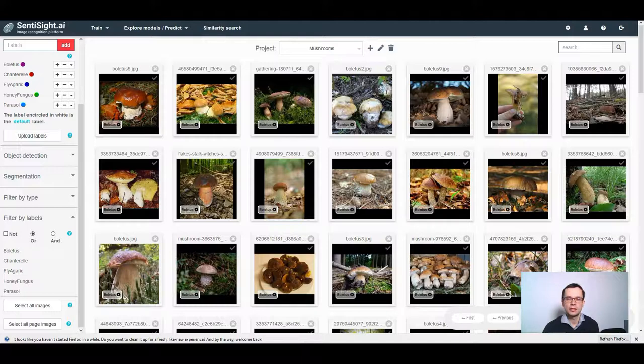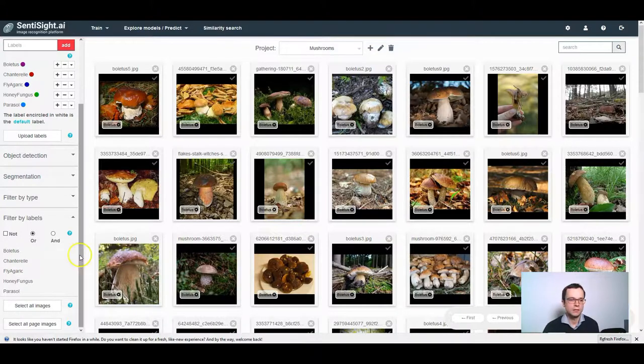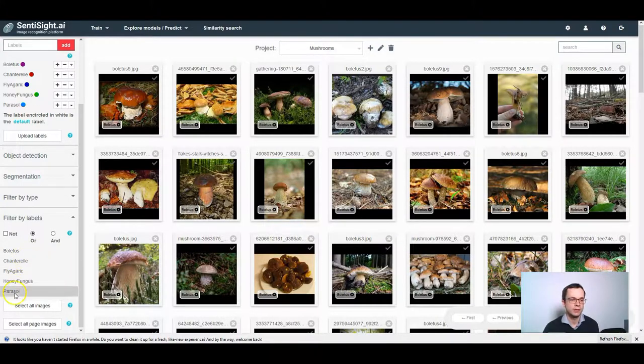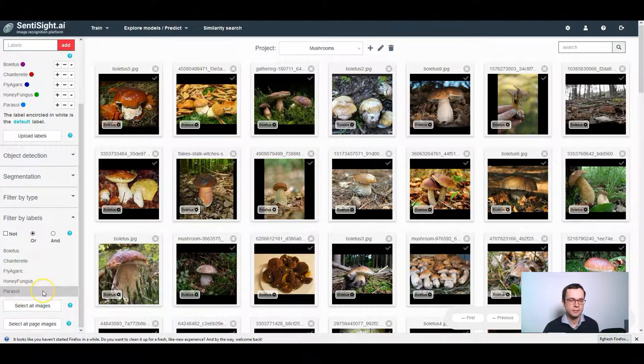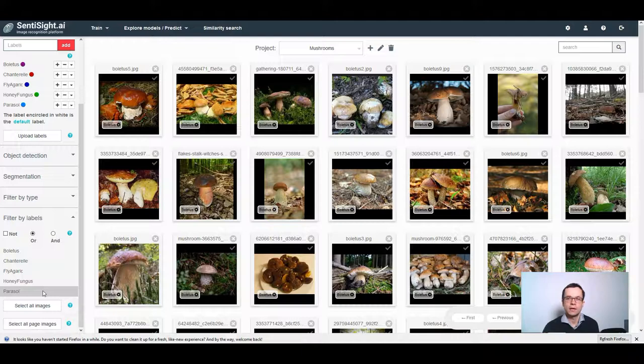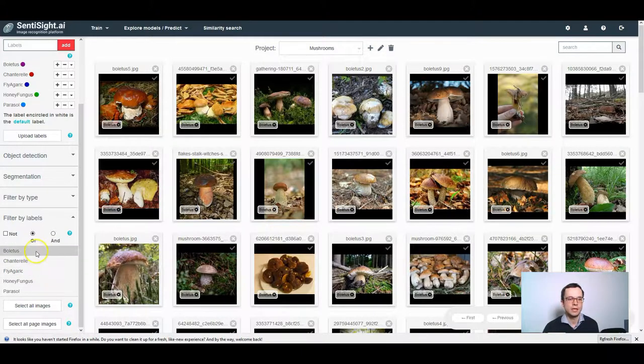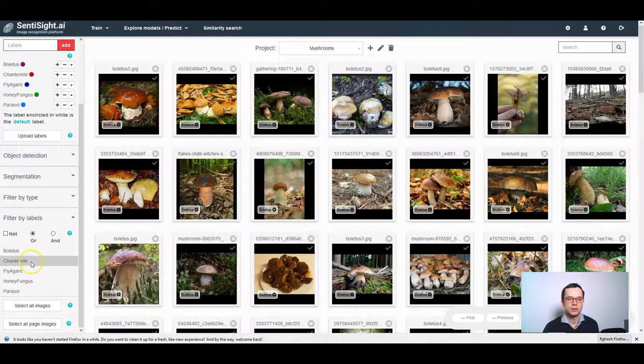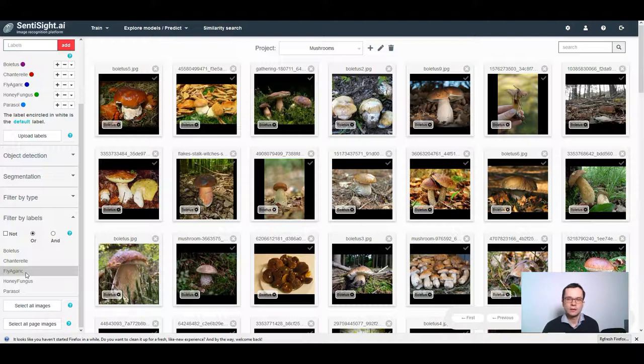Sometimes in your dataset, you might already have images labeled with a few different classes. However, a classification model often works better for two classes than for multiple classes. Therefore, you might want to have a separate classification model that recognizes boletus versus background, chanterelle versus background, fly agaric versus background and so on. We'll show you how to quickly do that.